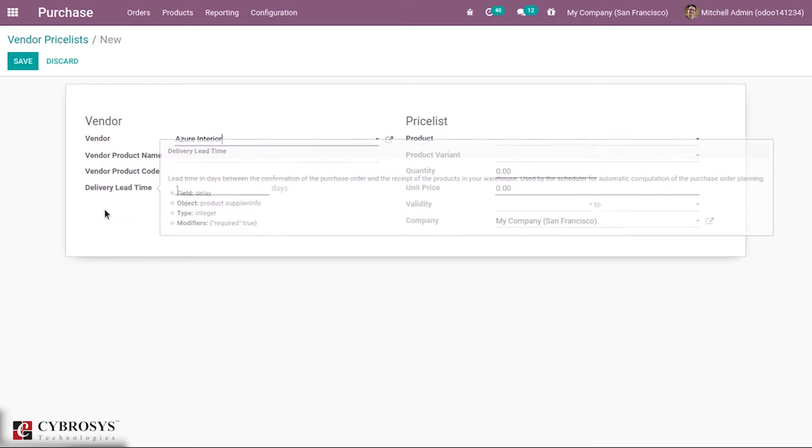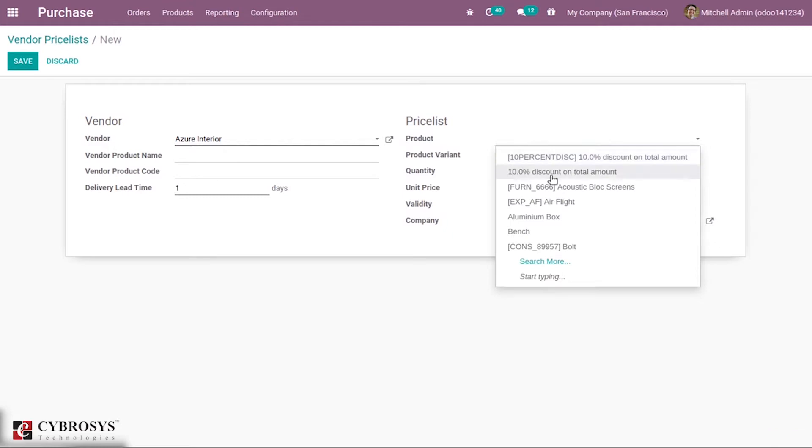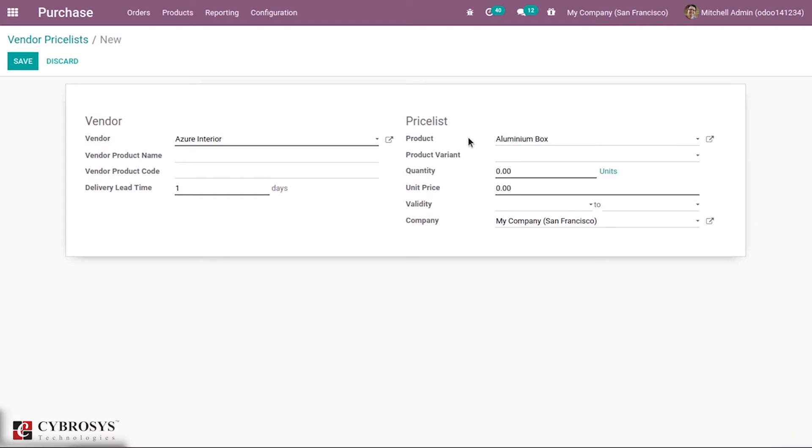This is the main part where we add the price list. We can add the product name, so I'm adding Aluminum Box. Then we can add a product variant, so specifically for that variant, this price list will be applied.